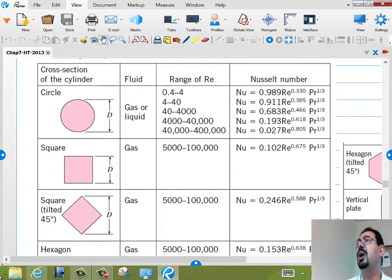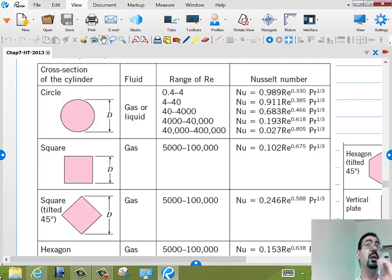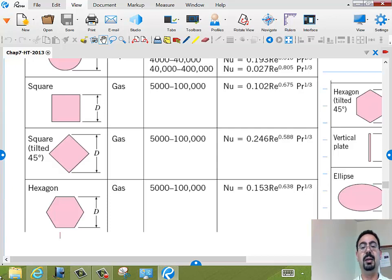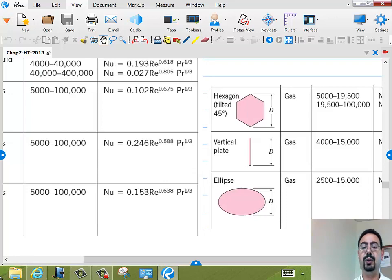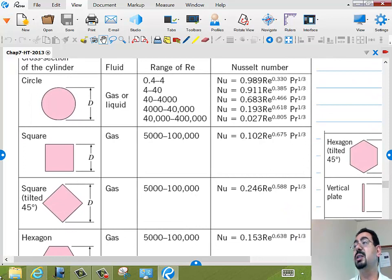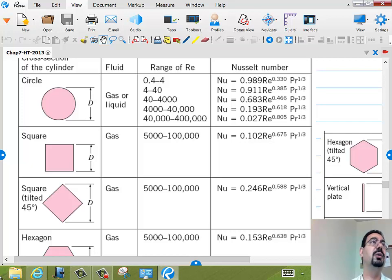This is the formula for flow around a circular cylinder, flow around a square cylinder — basically a very long duct with a square cross section — square tilted 45 degrees, hexagon, hexagon tilted 45 degrees, ellipse, vertical plate. For all those geometries, you will always see H inside the Nusselt number as a function of Reynolds multiplied by Prandtl. The difference is the coefficients.